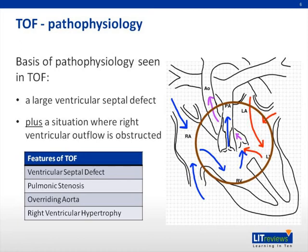The degree of cyanosis observed correlates with the extent of right ventricular outflow obstruction, which may vary over time. Increased obstruction leads to increased shunting and therefore increased cyanosis. In the months following birth, pulmonary pressures decrease as the lungs become functional, which may decrease the degree of cyanosis observed. However, the severity of obstruction and changing pressures within the heart may continue to alter, causing the child to become increasingly symptomatic over time.